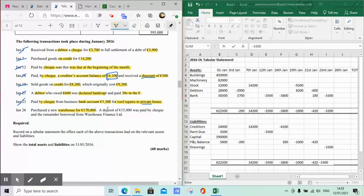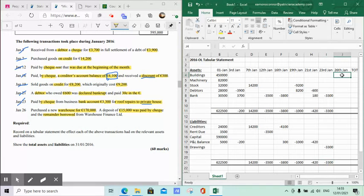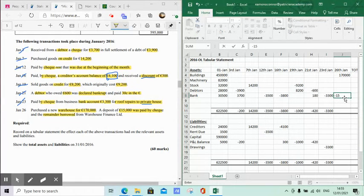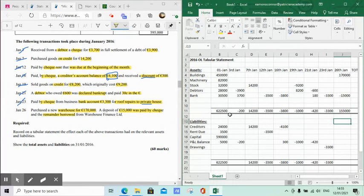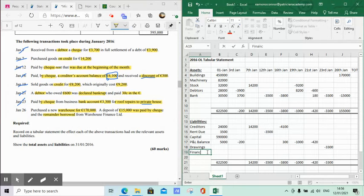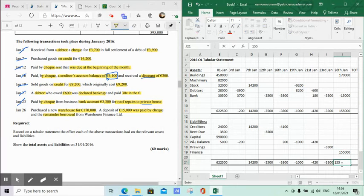January 26th: purchased a new warehouse for €170,000. A deposit was paid by check and the remainder was borrowed. Buildings increase by €170,000. Bank is reduced by €15,000 for the deposit paid. That gives a net difference of €155,000 positive. The amount borrowed - €155,000 - goes in the finance section at the bottom of the balance sheet as a loan.